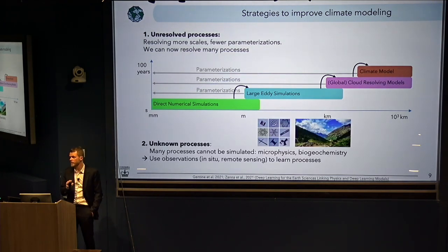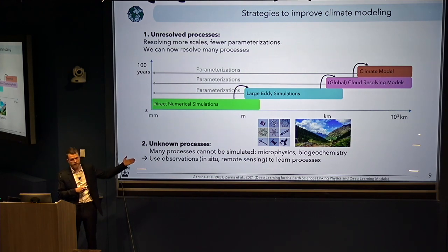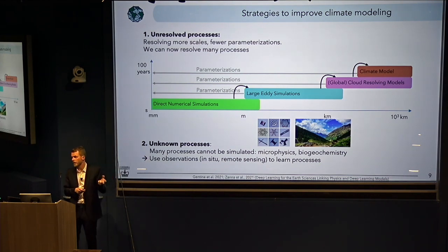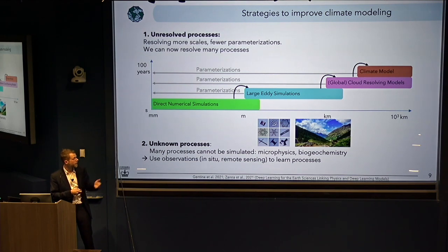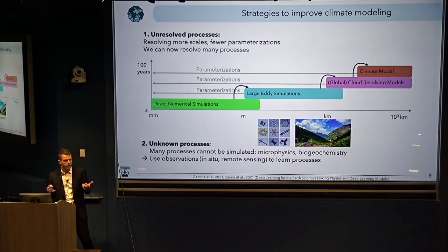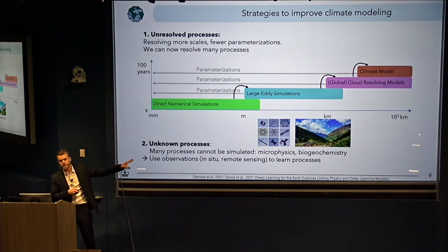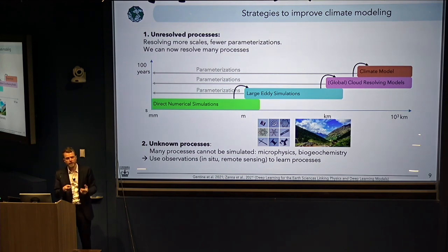There are many processes we are not resolving even with that approach. There are many processes where we cannot directly use that strategy, such as what we call microphysics — cloud droplet formation and ice crystals. They happen at the micrometer to sub-millimeter scale, so there's no way we can resolve that. We don't even fully understand how they are functioning and forming. Or looking at the landscape, where it's highly complex — there are emergent properties at the landscape scale. There our best bet would be to use observations, which can be a way to bridge the gap between complexity and trying to understand emergent behavior at the landscape scale.